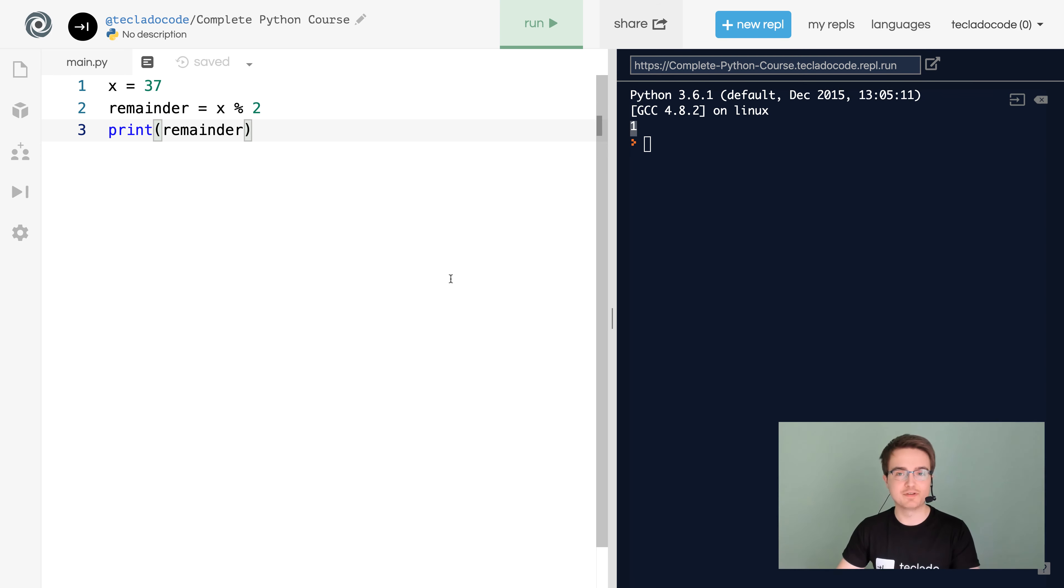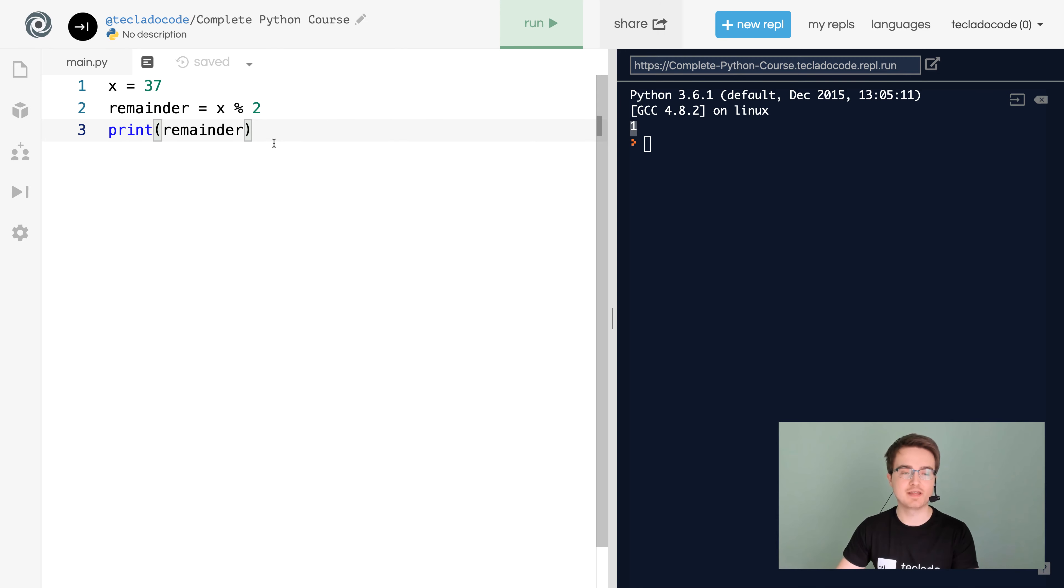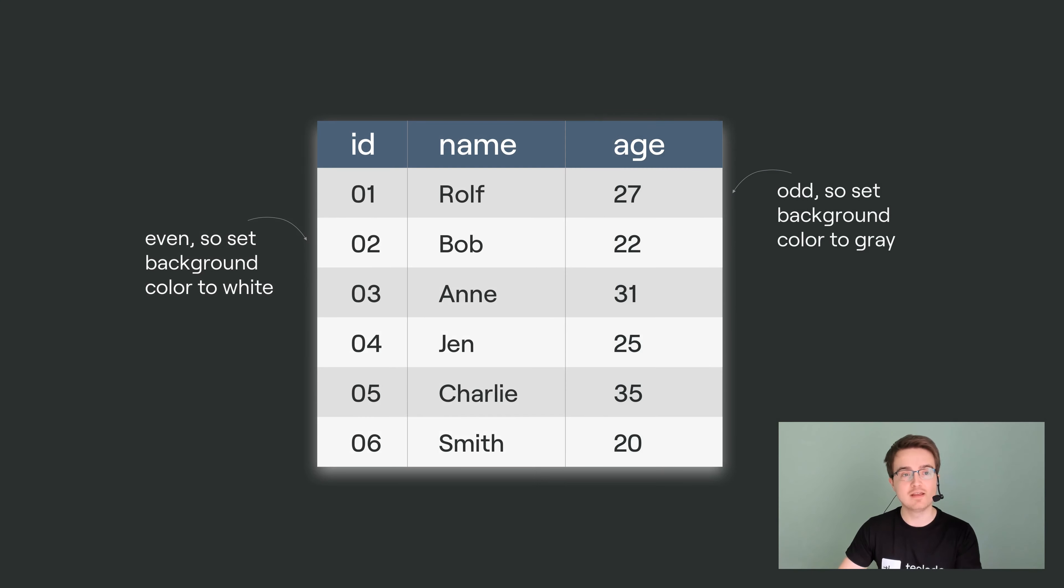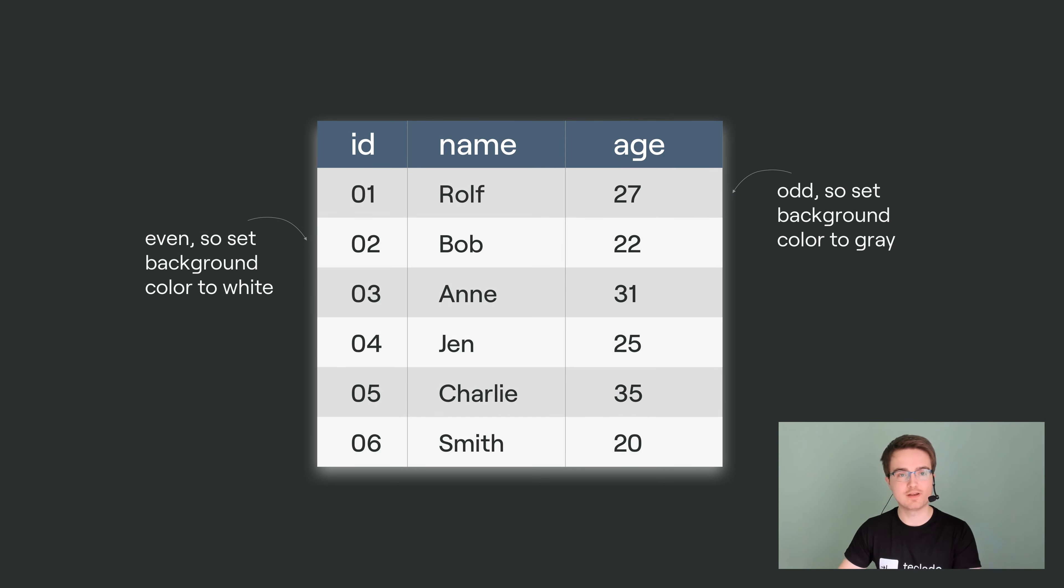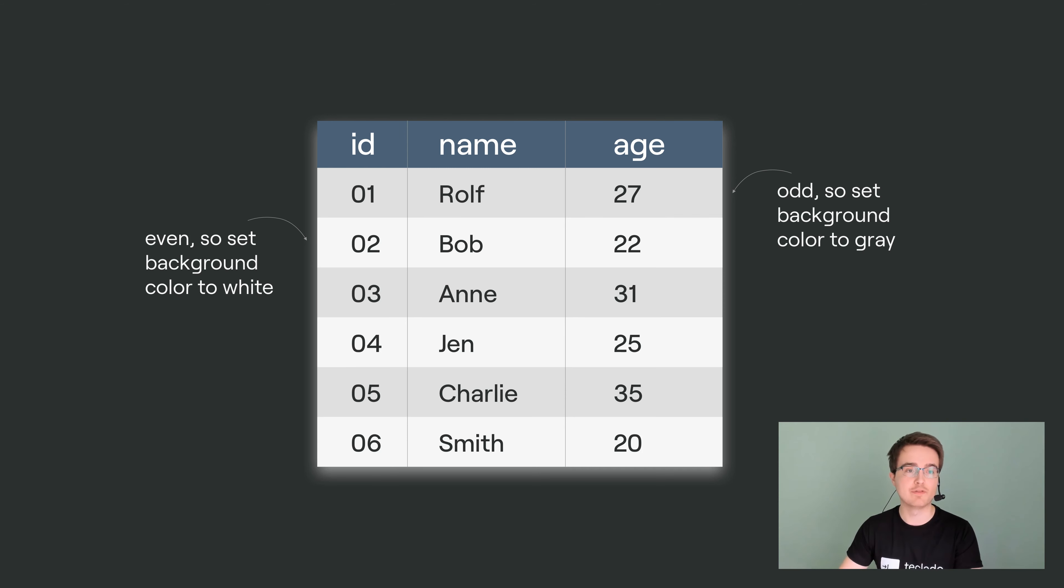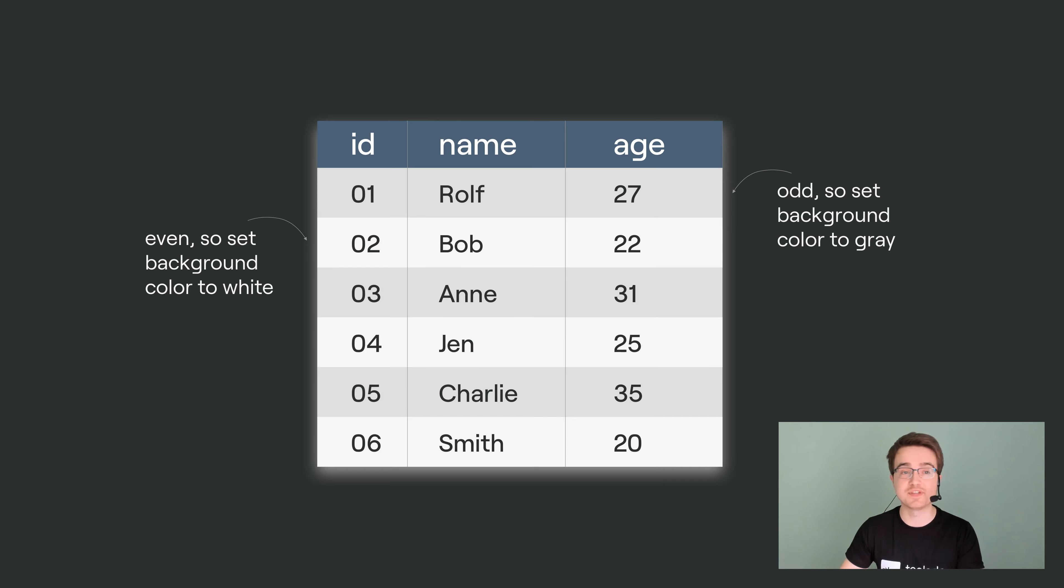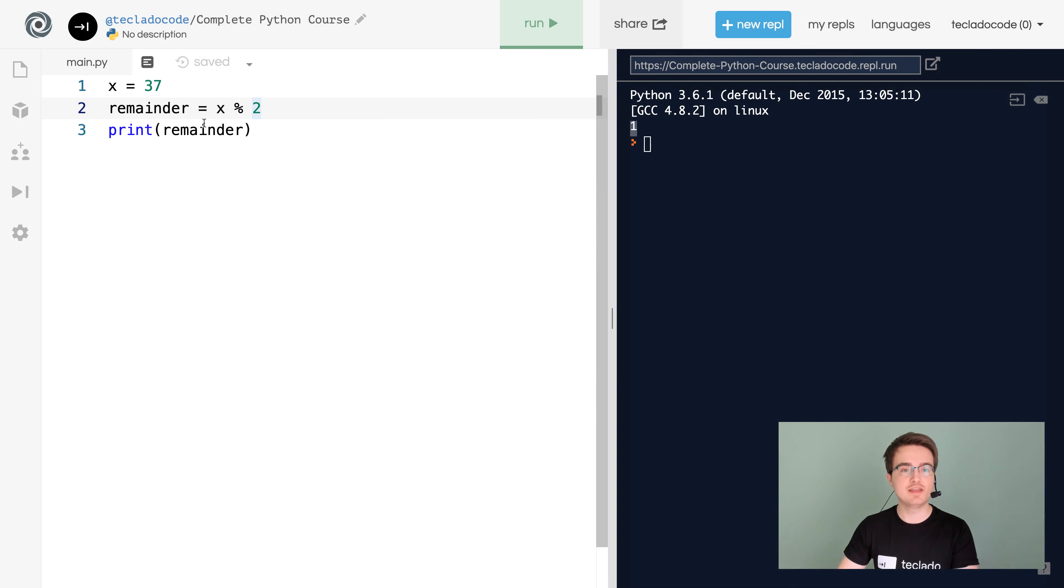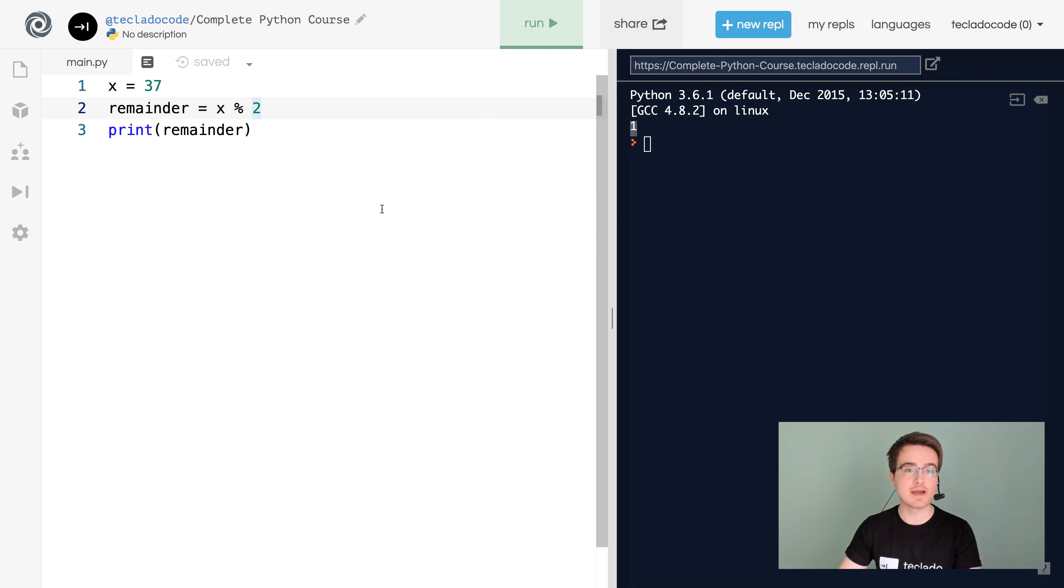Think about this. Have you ever seen a table online where each row has a different color? So for example, the first row is gray, the second one is white, the third one is gray, the fourth one is white, so you've got this sort of pattern. This is a perfect example of where the remainder, or being able to calculate whether a number is odd or even, comes into play. They are probably using this to only target the even rows and color them in a gray background.